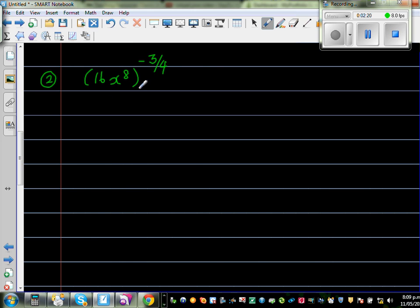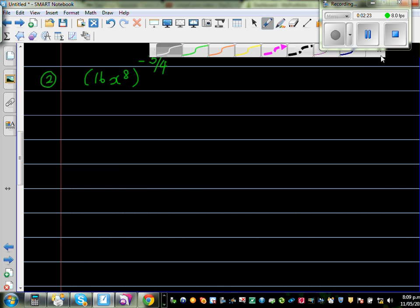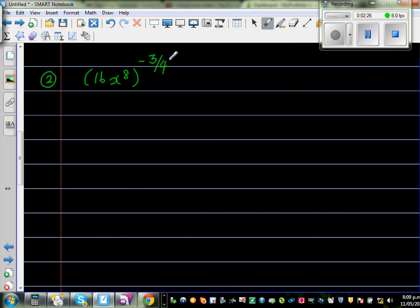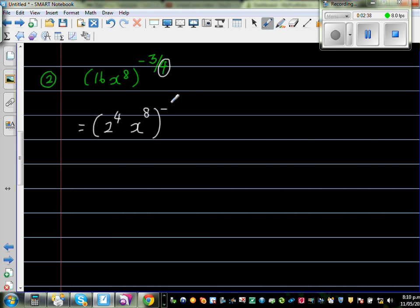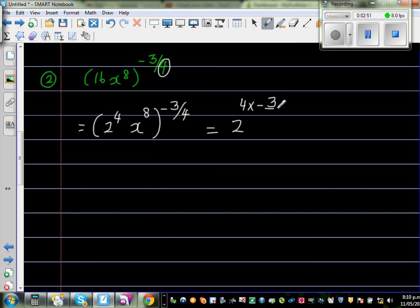Moving to the next question: (16x⁸) to the power of negative 3 quarters. I see a quarter, so I think: can I write 16 as a power of 4? Yes — 16 is 2 to the power of 4. So I write (2⁴ × x⁸)^(-3/4). Multiplying power by power: 4 times negative 3 quarters, and 8 times negative 3 quarters.